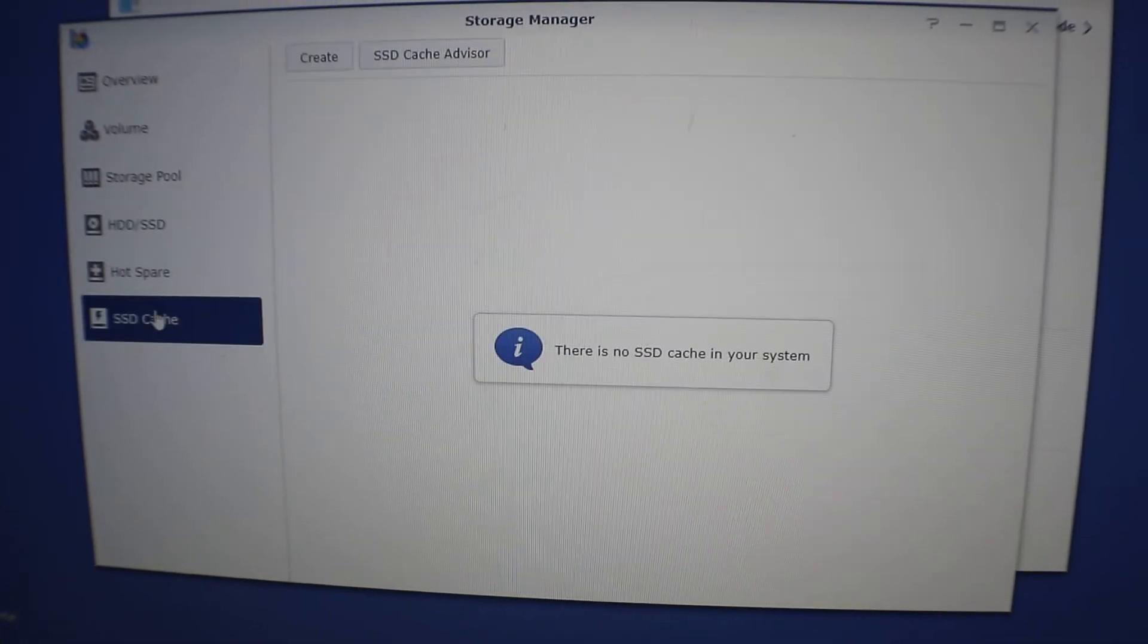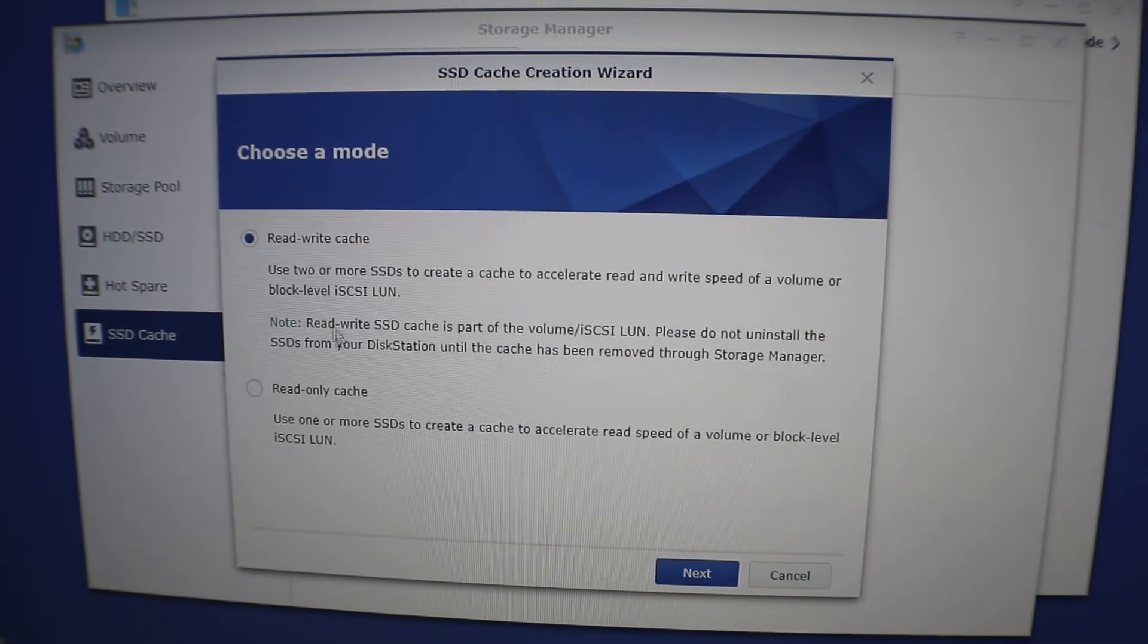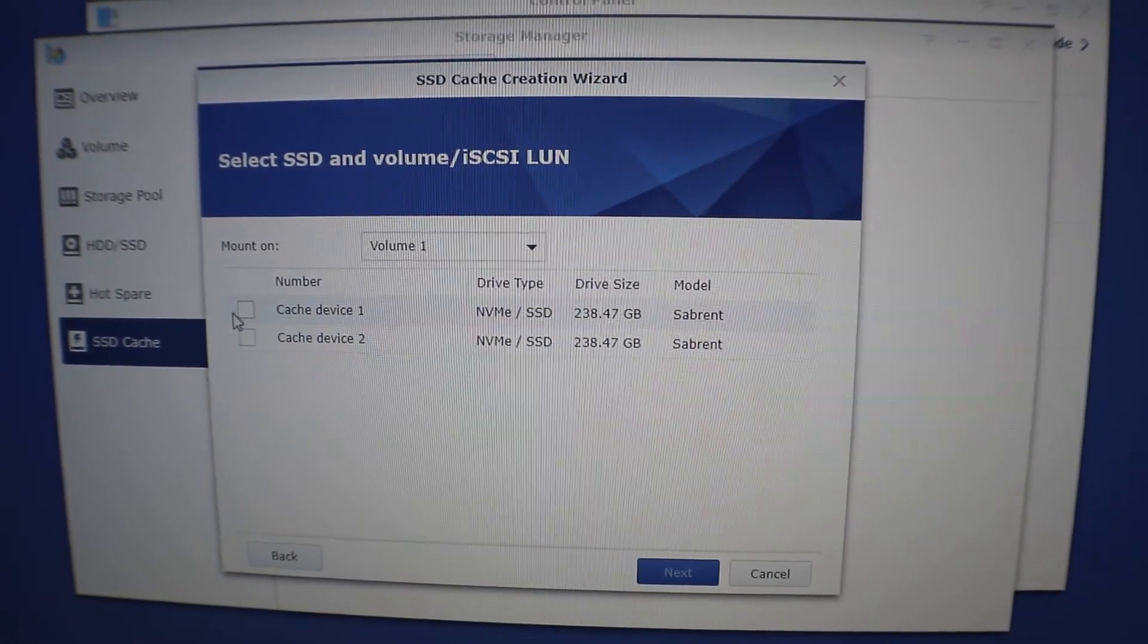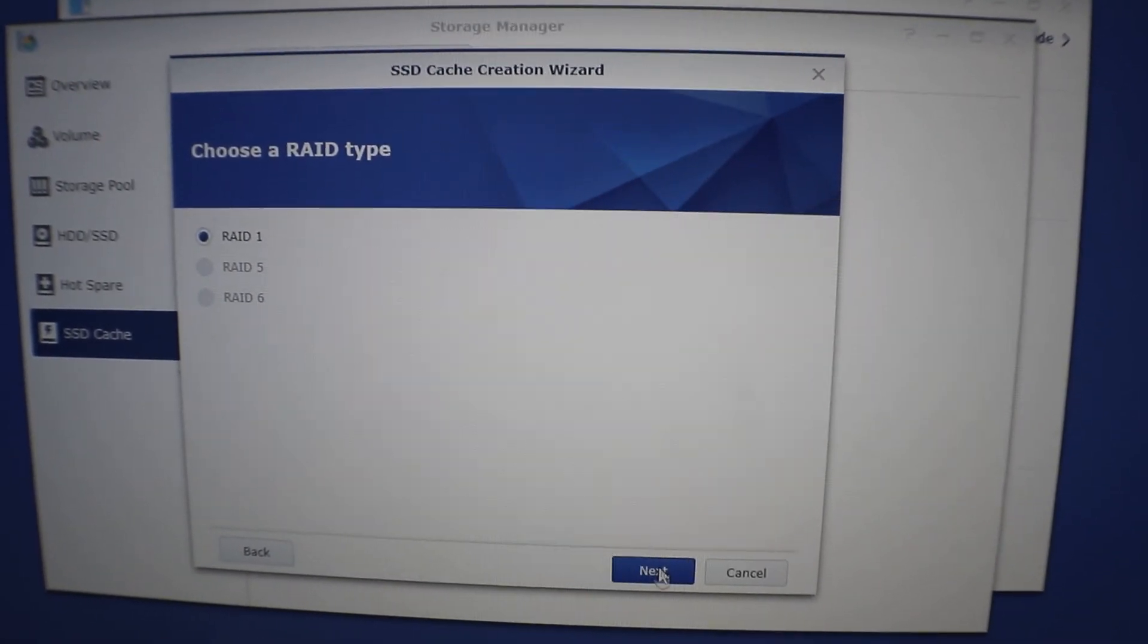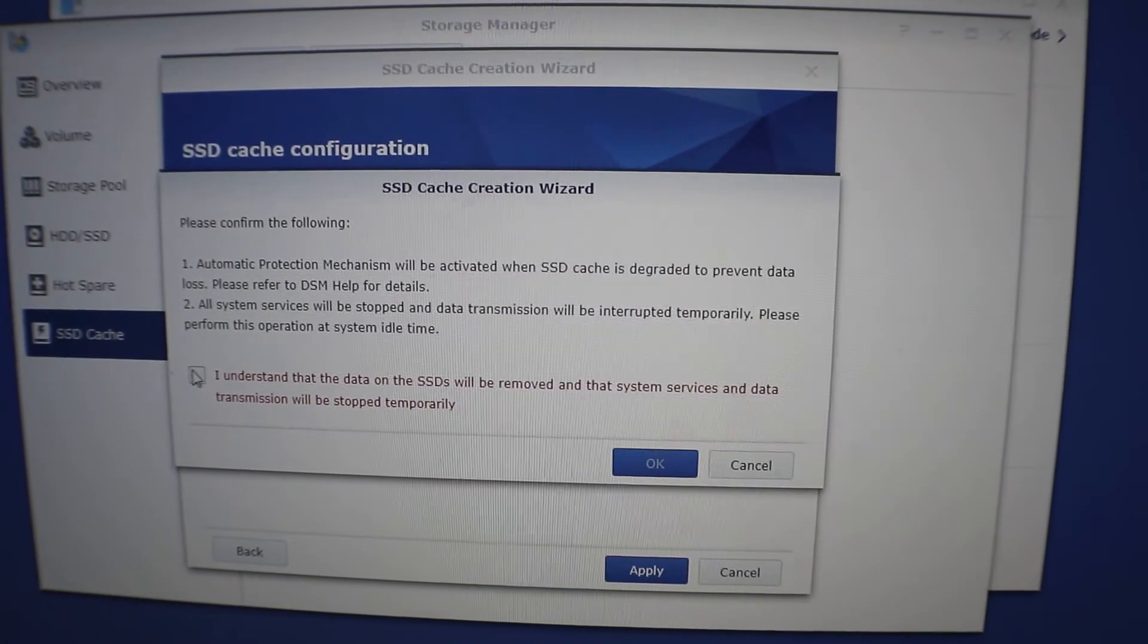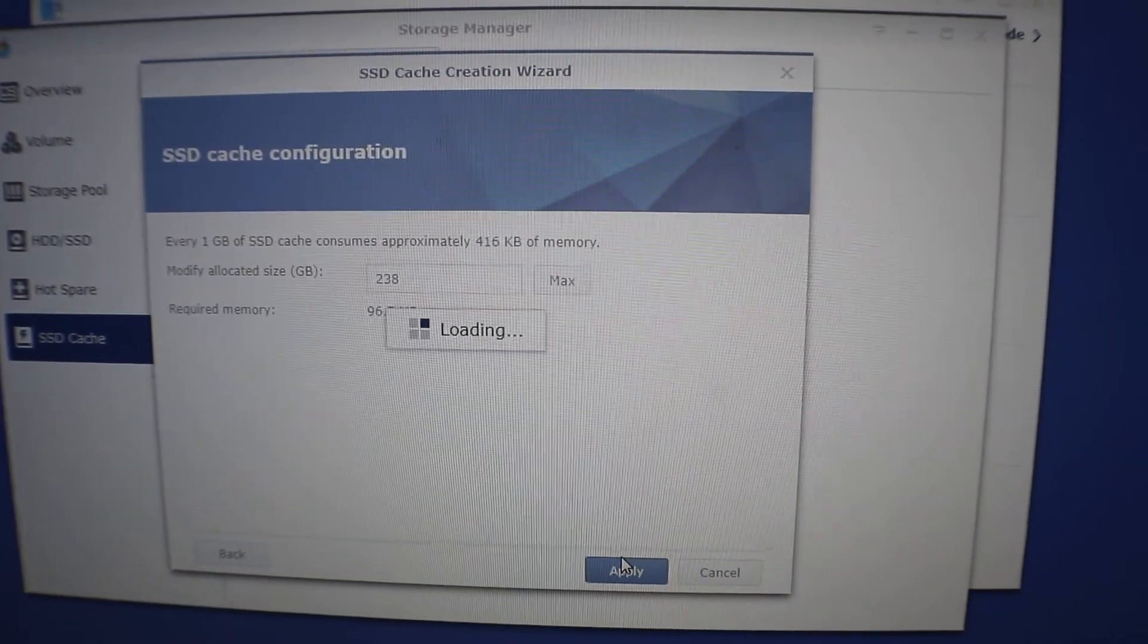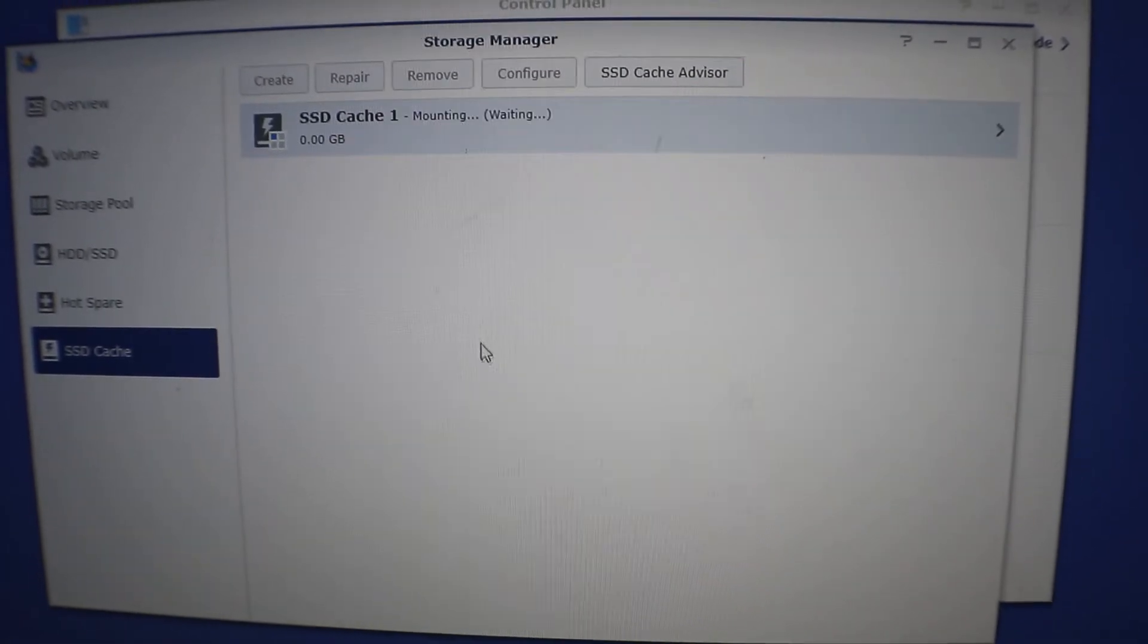So go to SSD cache, click on create. We're gonna do read and write cache since we have two. Hit next, select our two drives here. Next, so it's going to put in RAID 1. That's fine. Then max is 238 gigs, that's fine. It's going to wipe those drives, no problem. Hit okay.